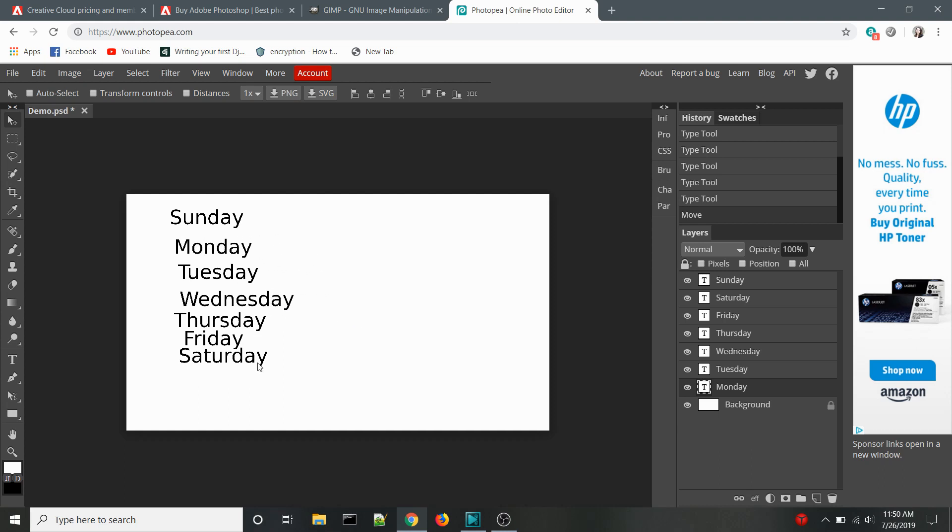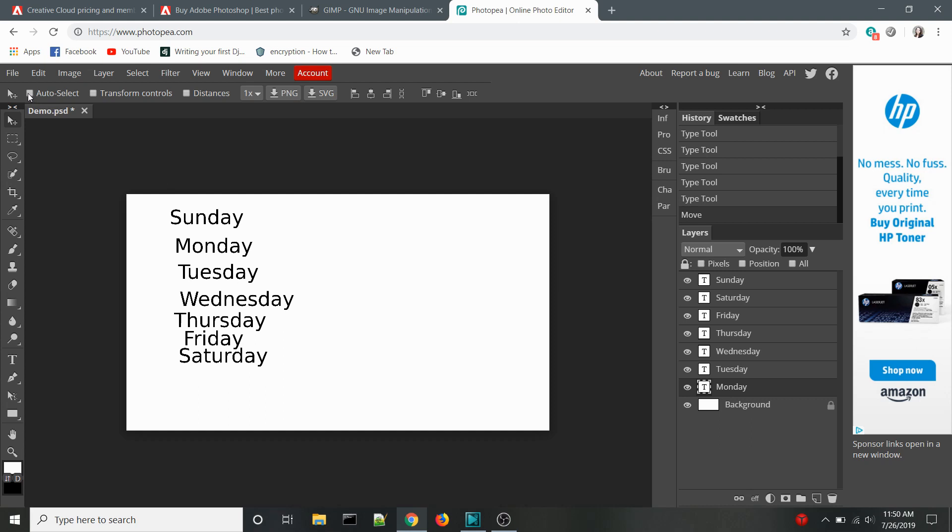As someone who is used to working in Photoshop, I have gotten very used to these tools. They are huge time savers, so needing to use a program that doesn't have them is frustrating.